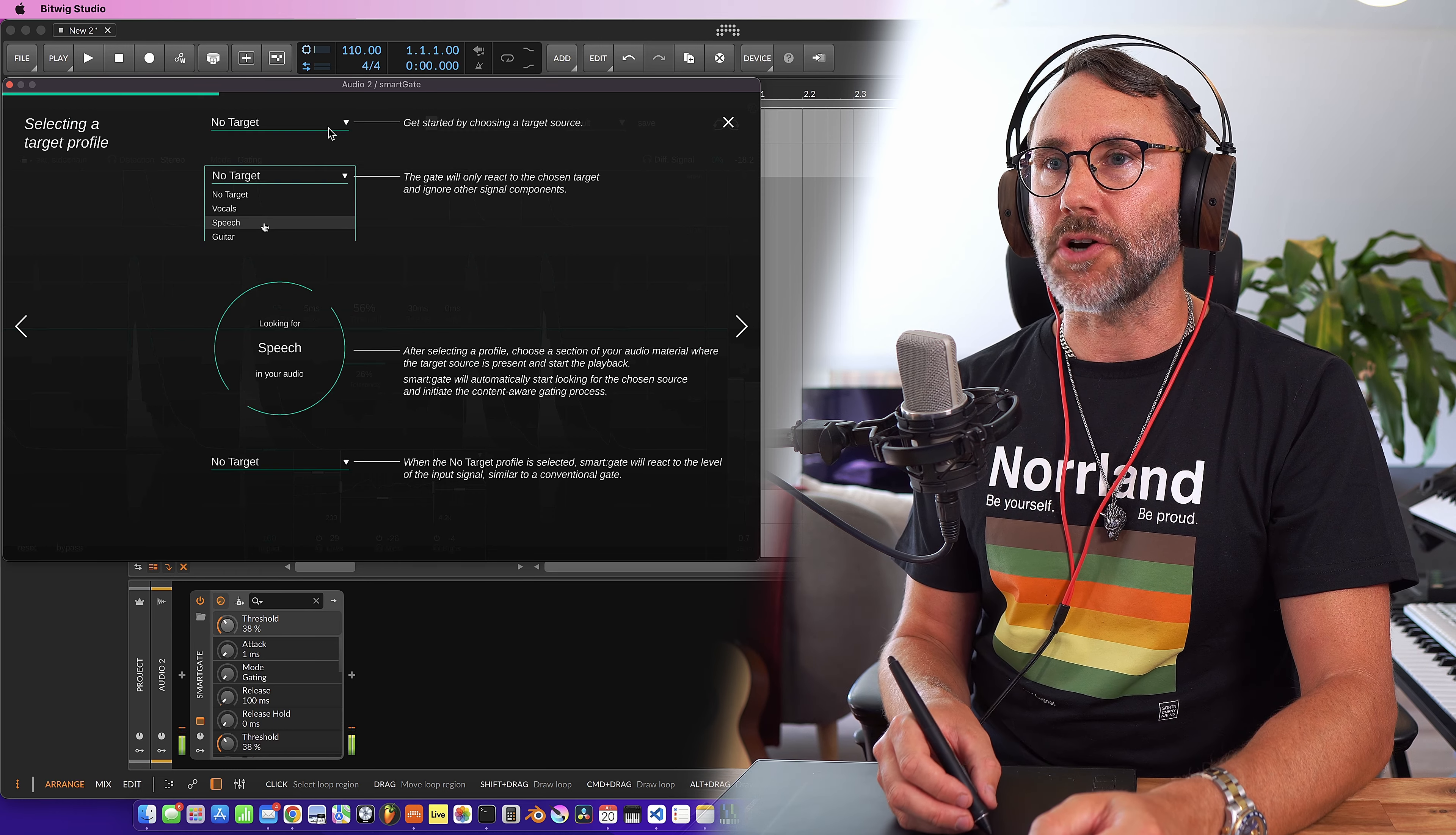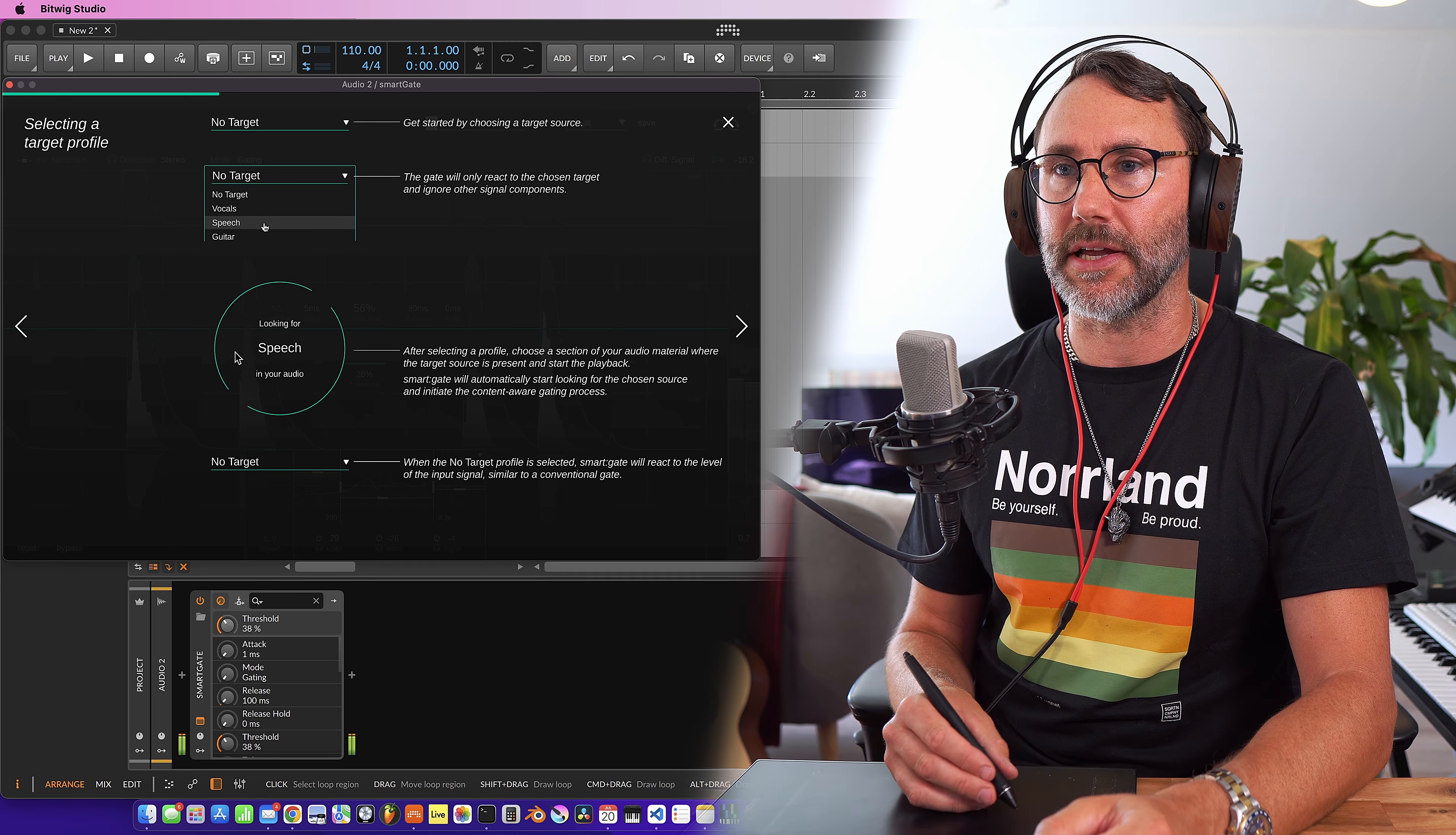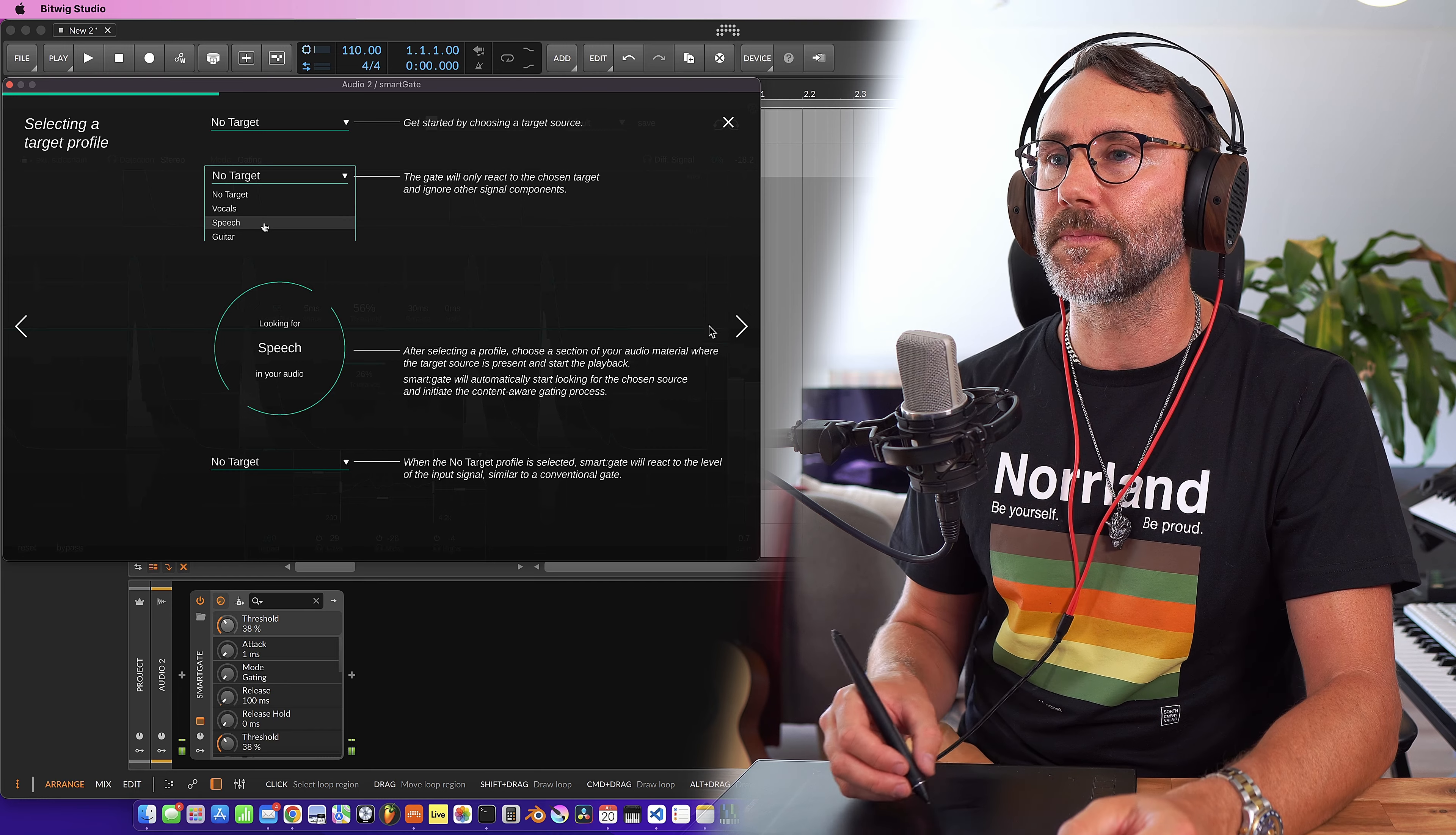We can set the target so we can set the different signal types like vocal, speech, guitars and the plugin will analyze that type of audio for the specific settings that's suitable for the audio source.